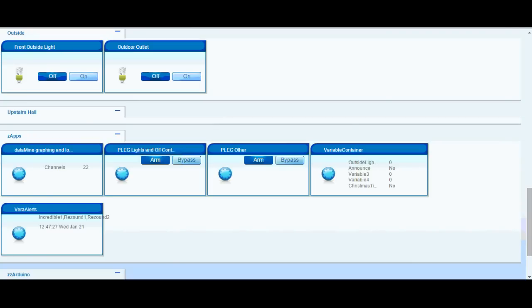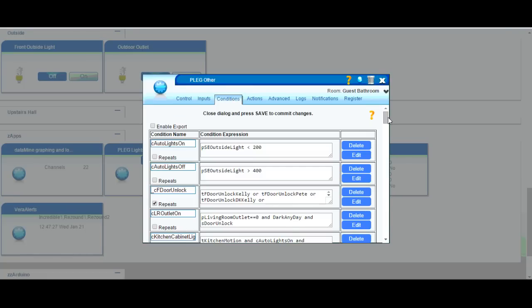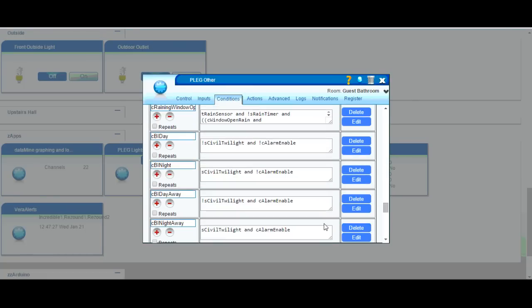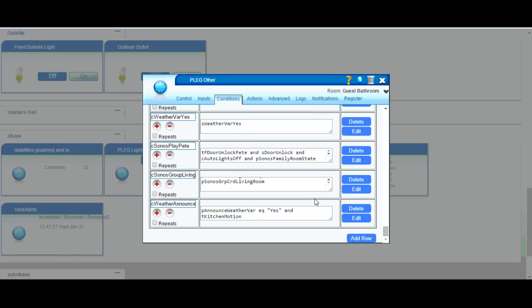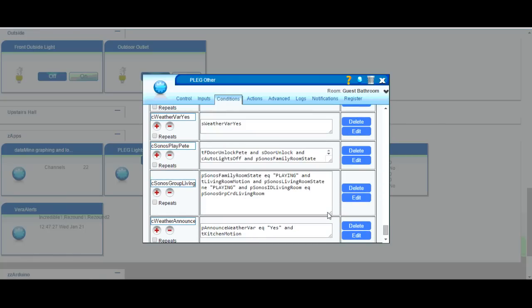The next thing I did was I wanted to turn on my Sonos if the one in the family room when it was playing, I wanted to turn it on in my living room if there's motion detected there. So I also did that with PLEG, and that's in my condition down here, called Sonos group living room. So what I ended up doing was doing it with groups.